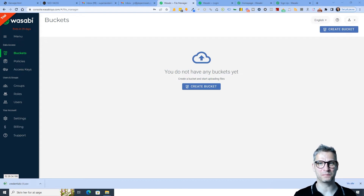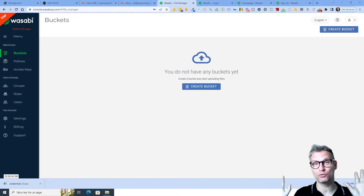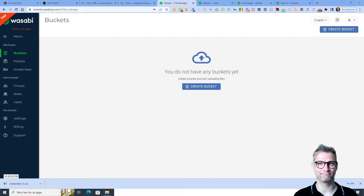Hello guys, my name is Jesper Nissen and in this video I will show you exactly how to integrate your Wasabi cloud account to YACS. Let's get started.